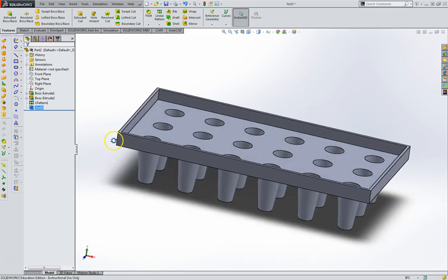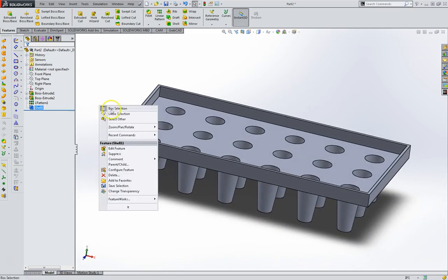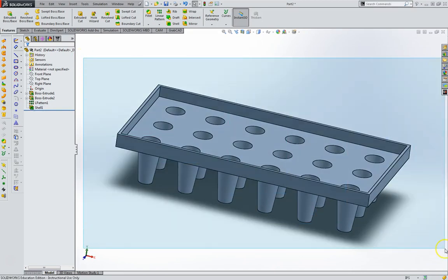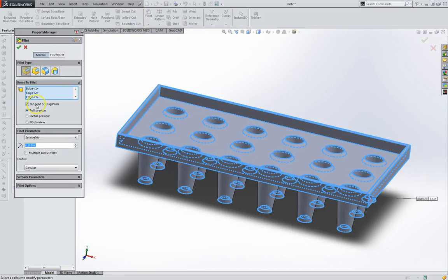Next, we're going to add some fillets. Right click and have the box selection. Select our whole part. Go to fillet and we're putting a radius .05.